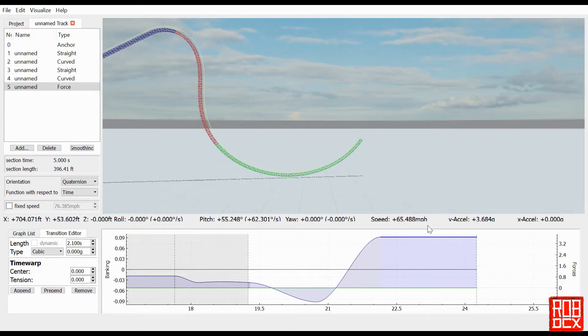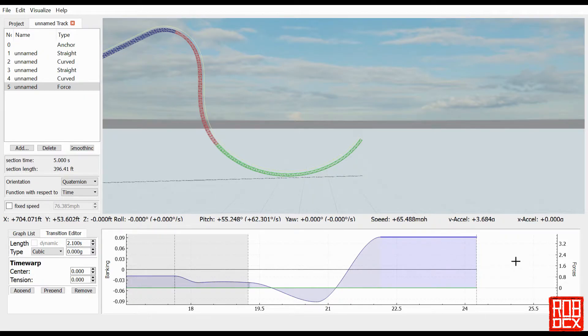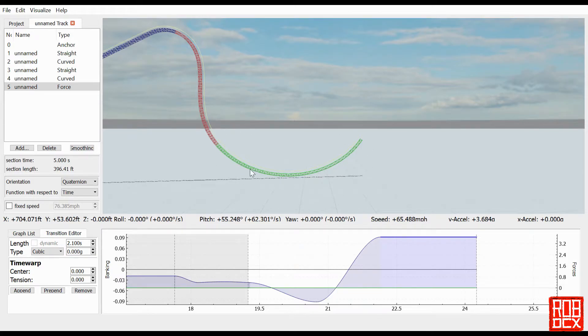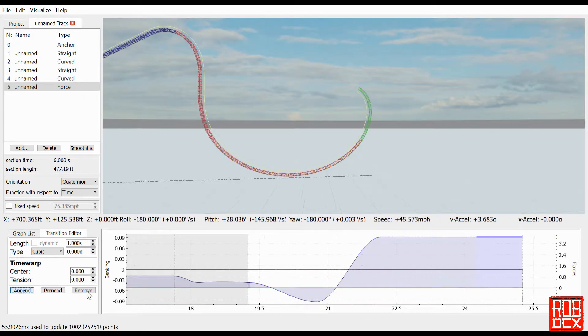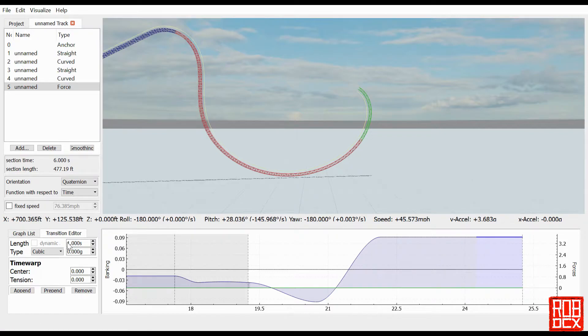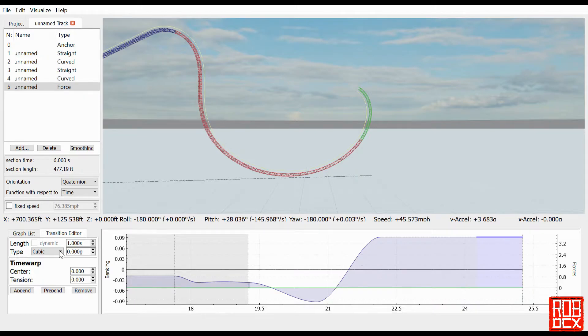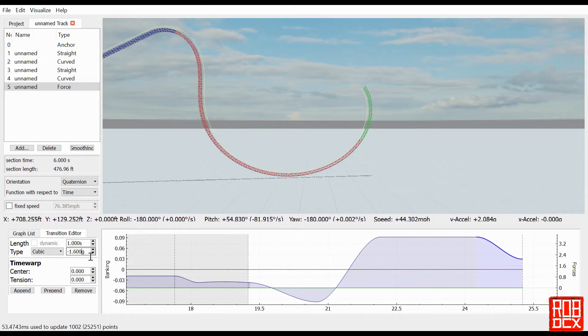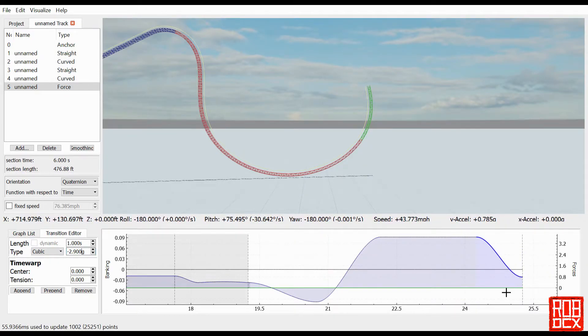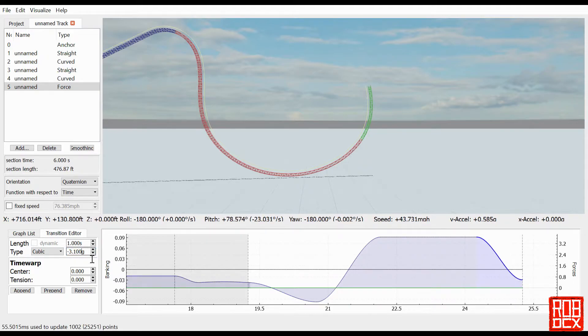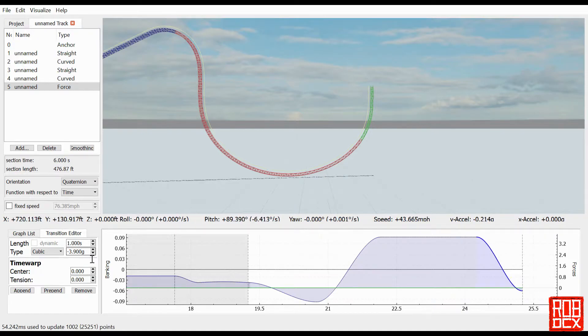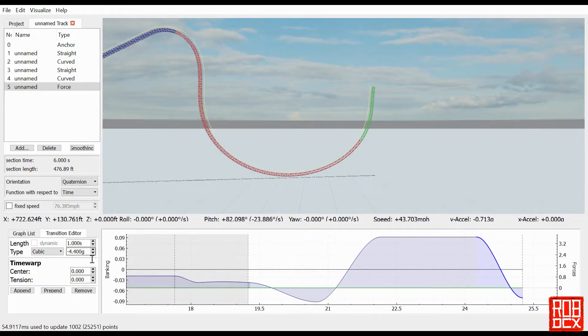We've got this hold right here, two point one seconds of three point six eight six G's. That looks extremely round, I probably wouldn't leave it like this if I were actually doing something. Let's go ahead and hit append and we've got a new force section here. All we have to do to make an airtime hill is take the G's down to wherever we want them. You see over here it's going down to about zero, or we can take it down even further. So let's do an Intamin airtime hill first. Let's take it down to about negative point eight.